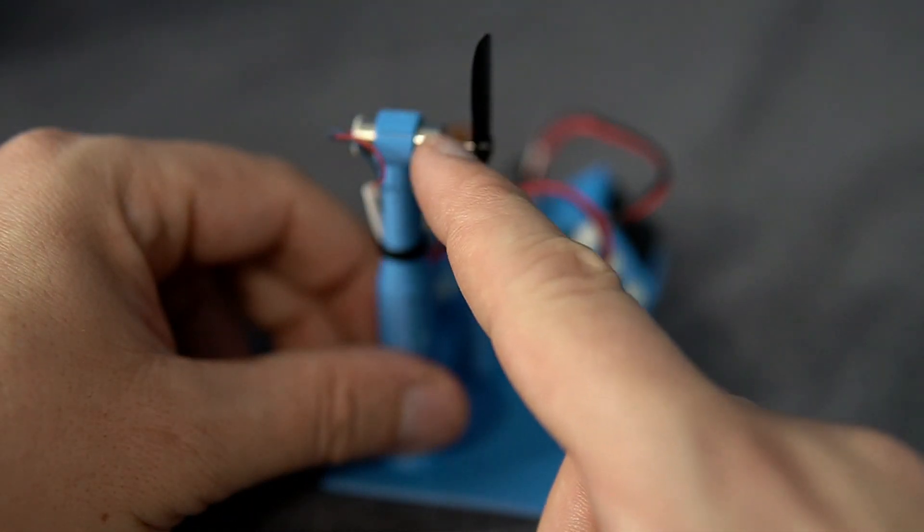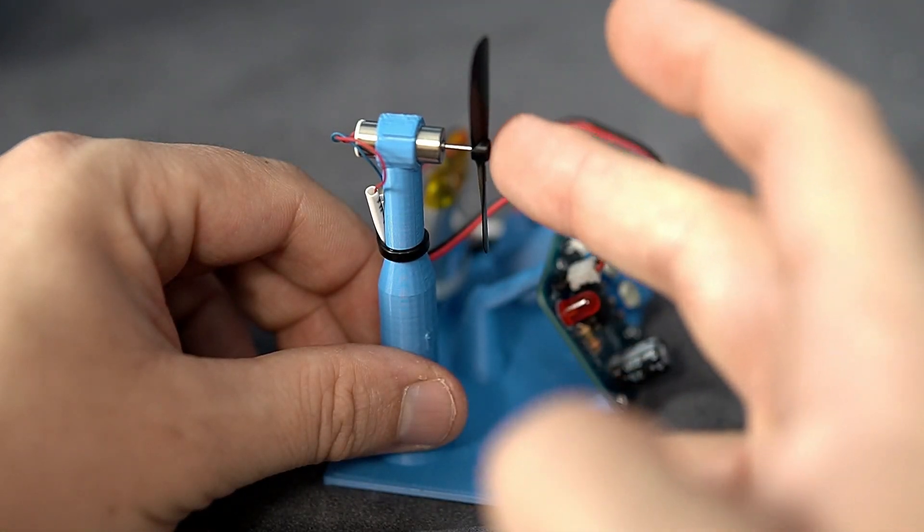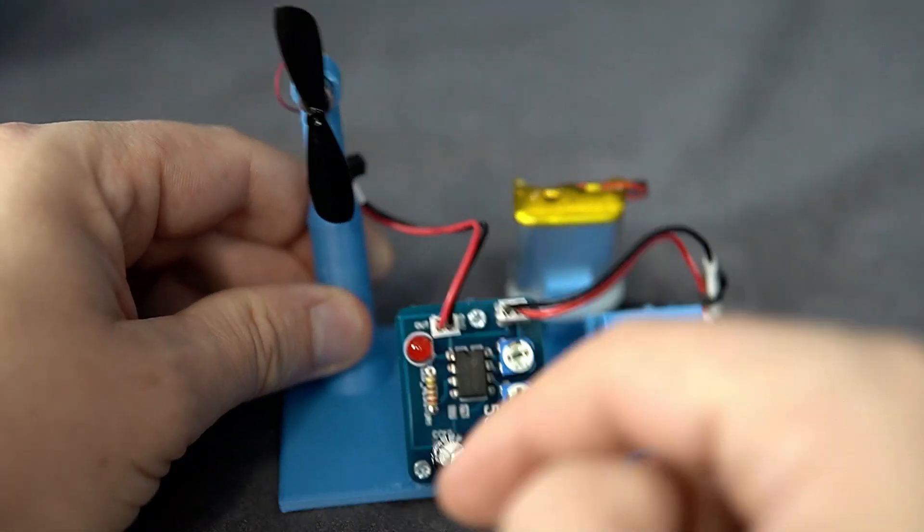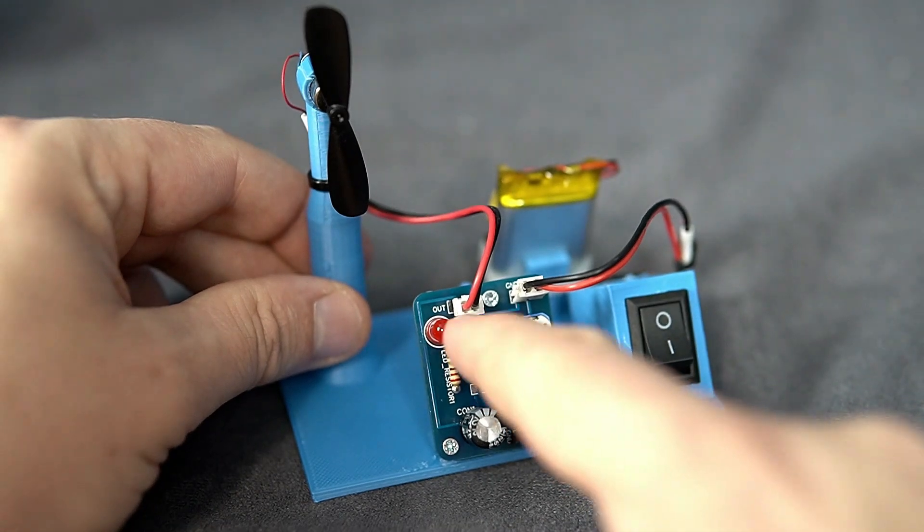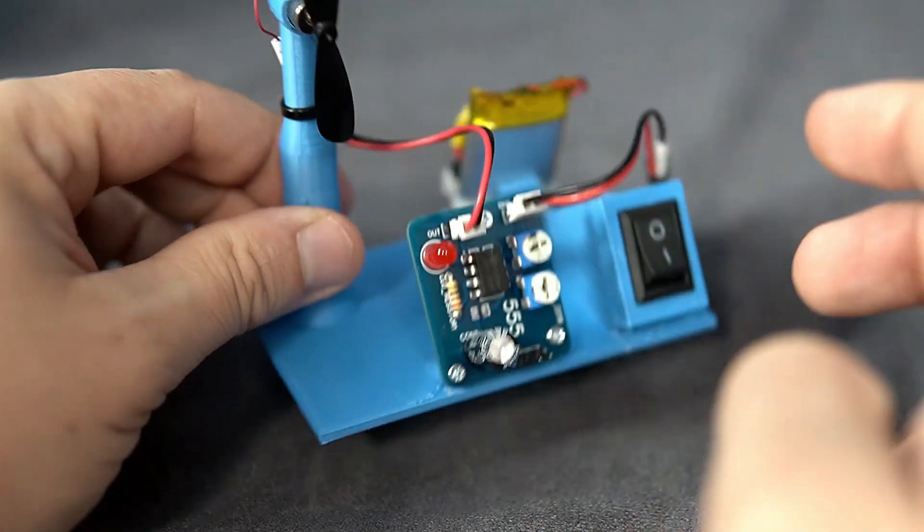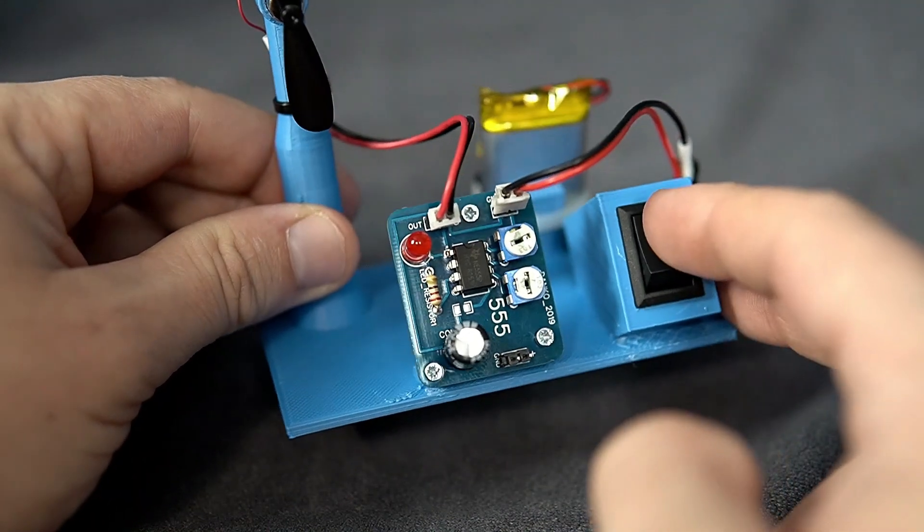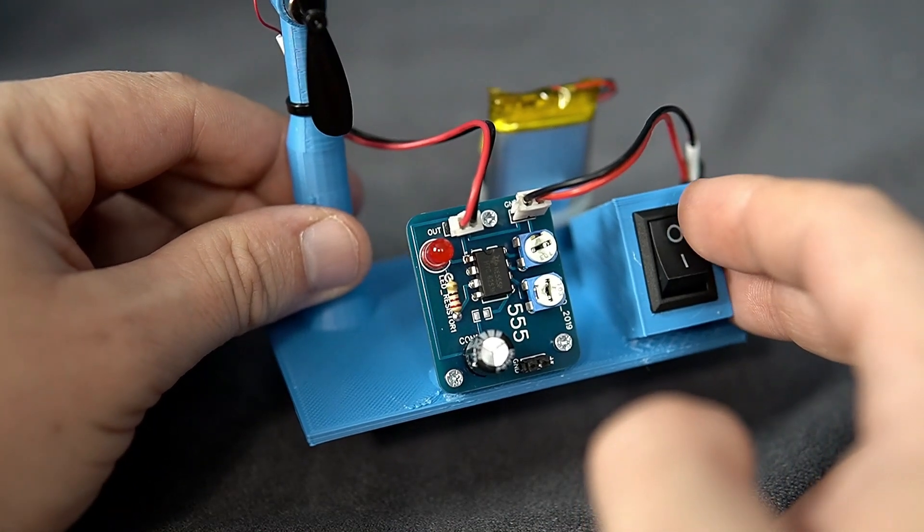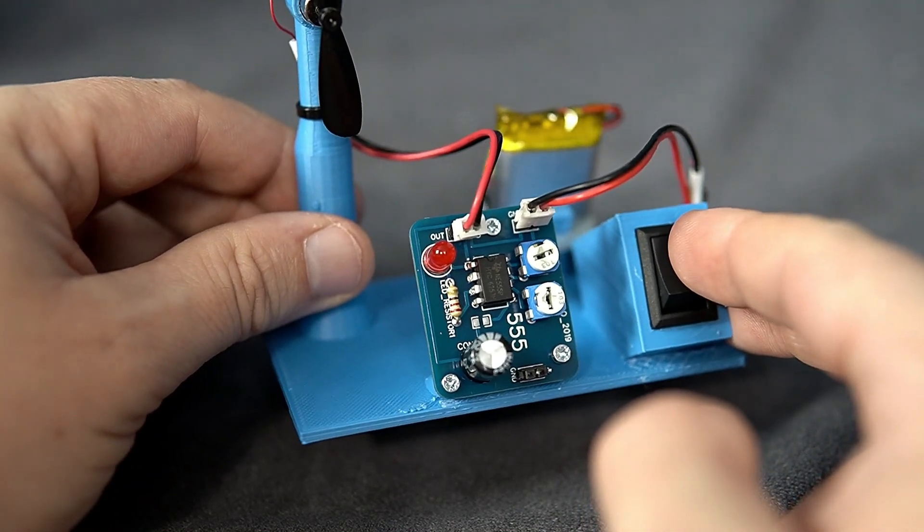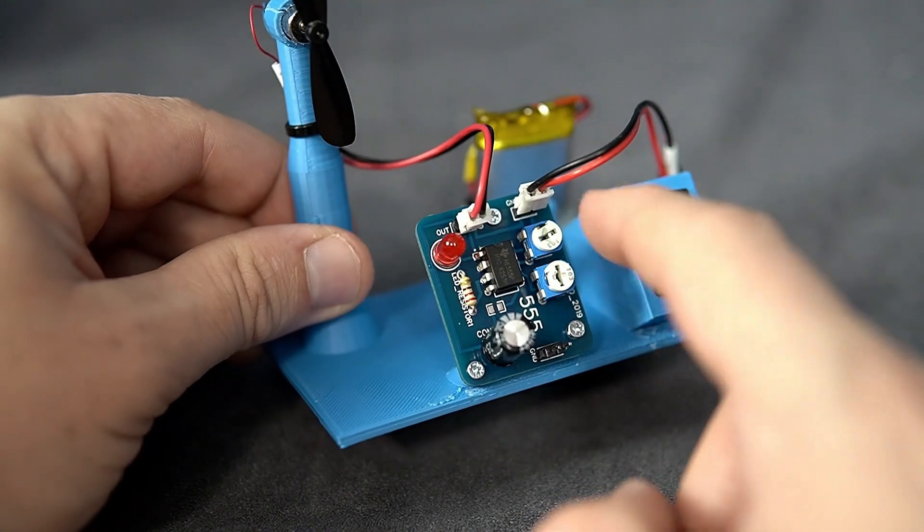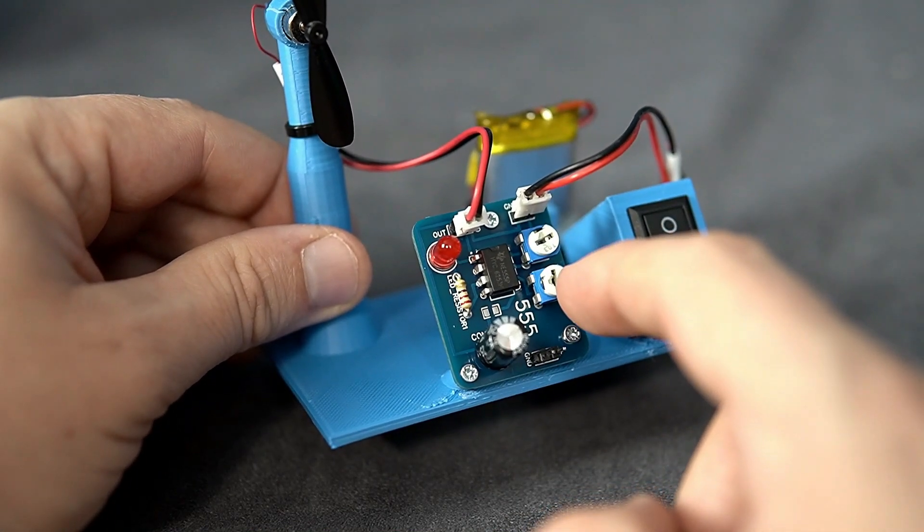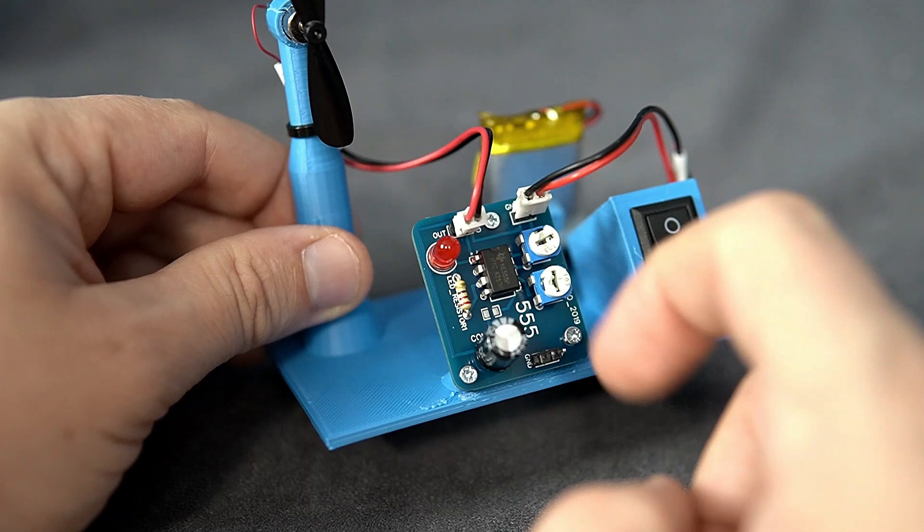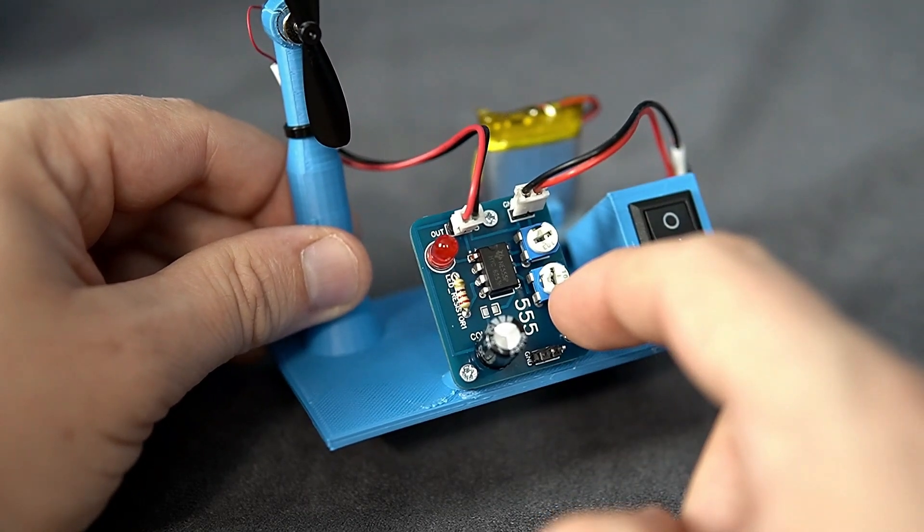So here is DC motor, 555 timer board, battery and this switch. And of course, two potentiometers that can be used to set intervals and timing.